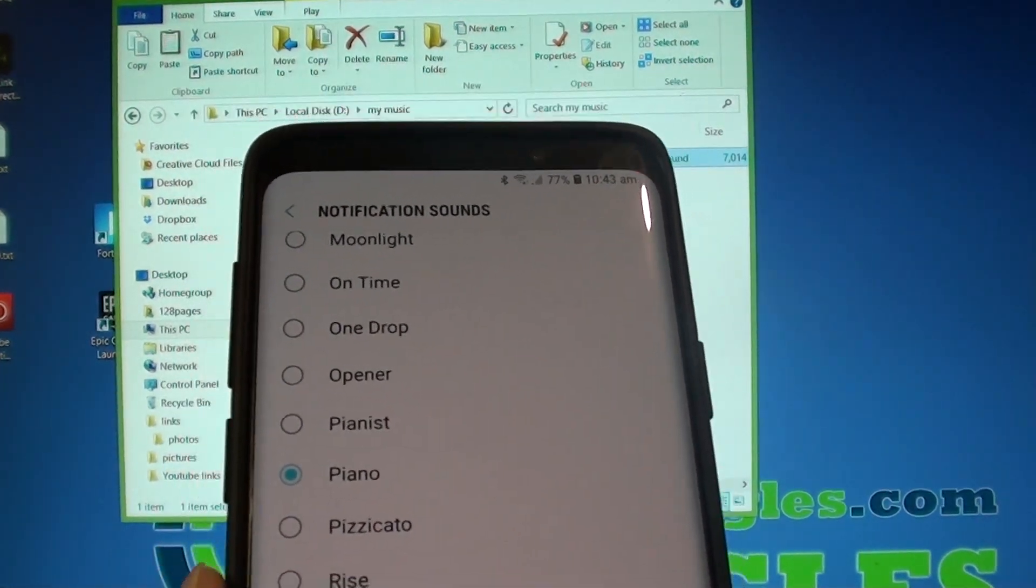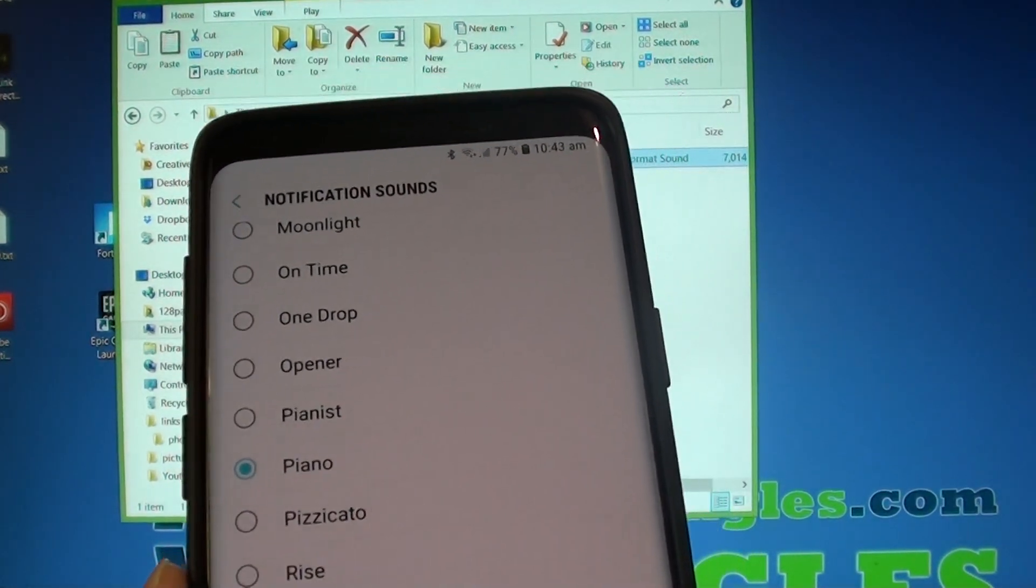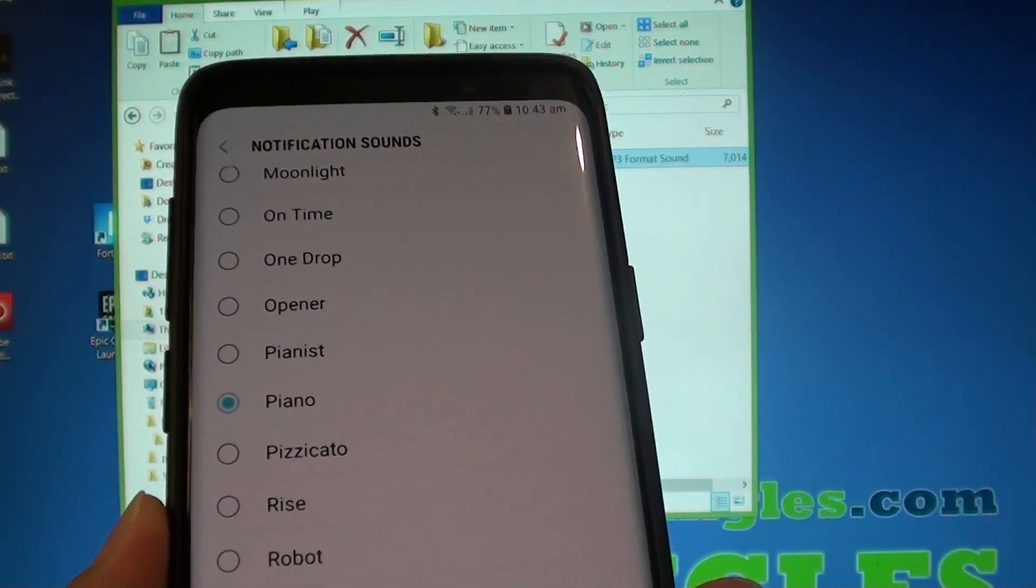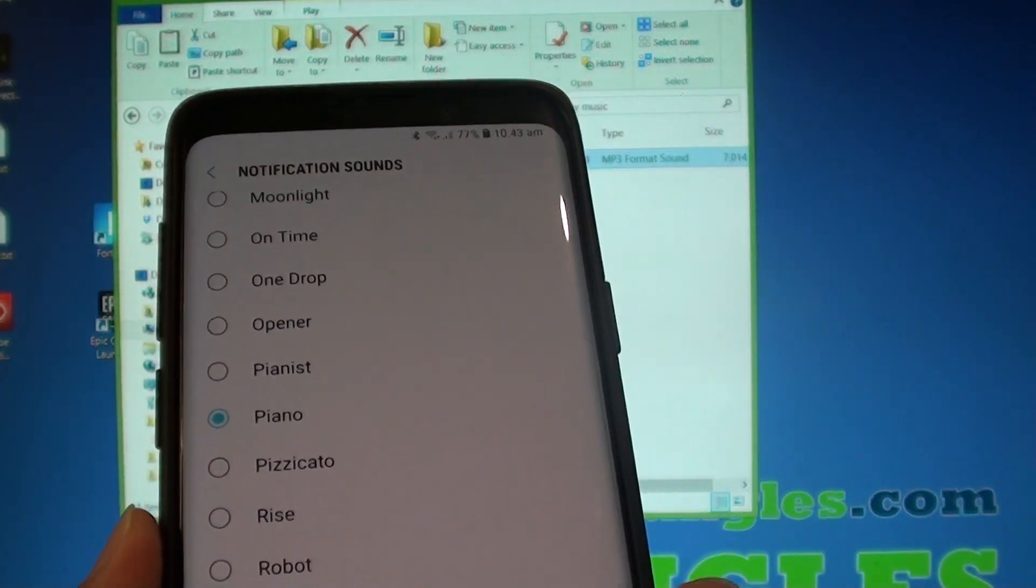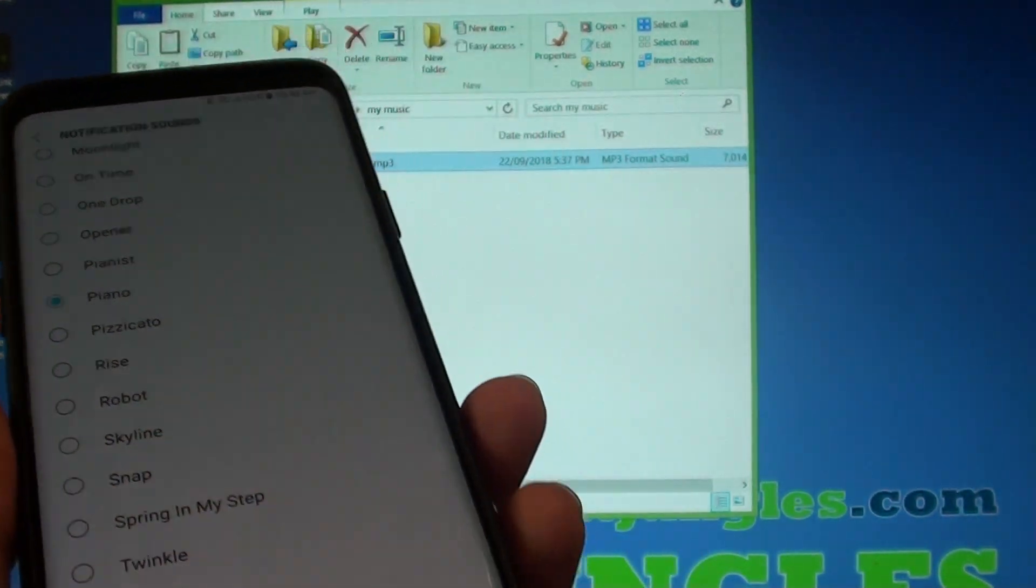Hi, in this video I will show you how you can add a custom notification sound on your Samsung Galaxy S9 or the S9 Plus.